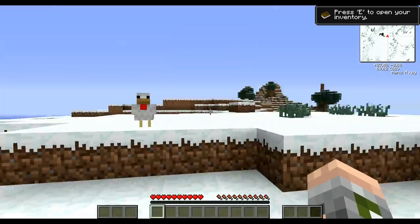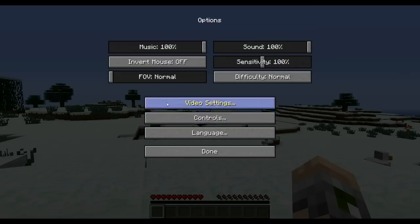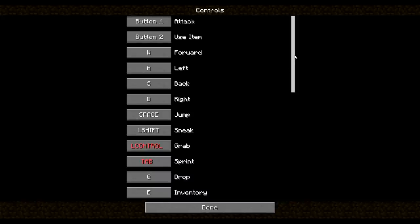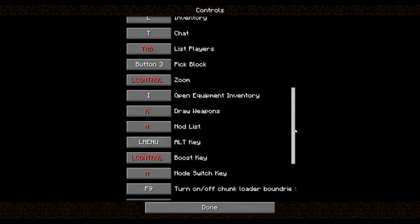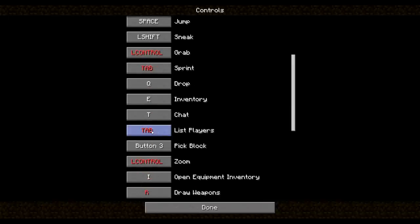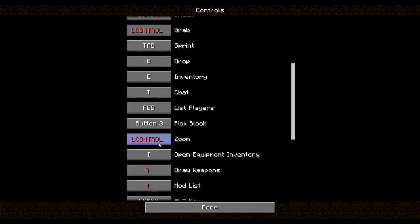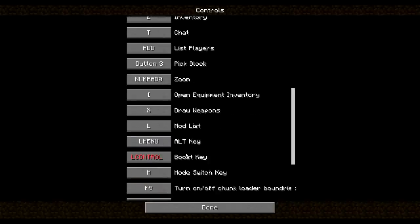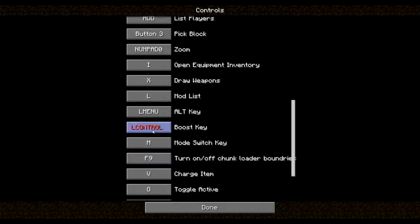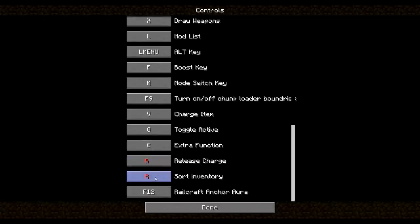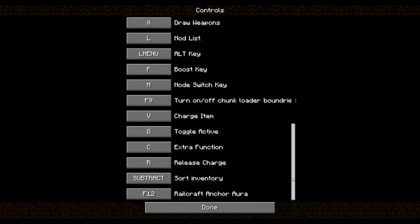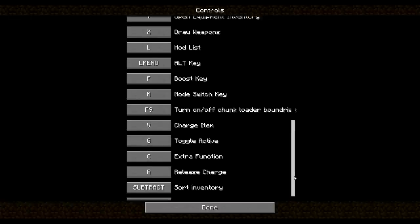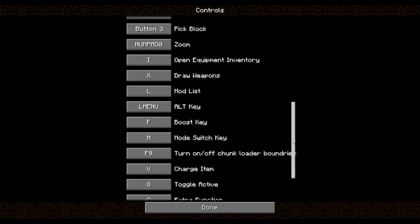You will need to do a few things in the config settings. I'll walk you through it. If you go into the controls, you will see that you have a lot of red letters here. Let's start from the top here. Grab needs to be staying at control, or whatever you want it to really. I usually move list players to the numpad plus key. Zoom to the numpad zero. Draw weapons is usually X for me. I don't use the mod list at all really, so let's put that on the L key. I don't use that one. Boost key, I can't remember which one that is, so let's put it on F. Sort inventory, I usually put on numpad minus. The reason is, I don't want it on something that I type often. That looks about right.